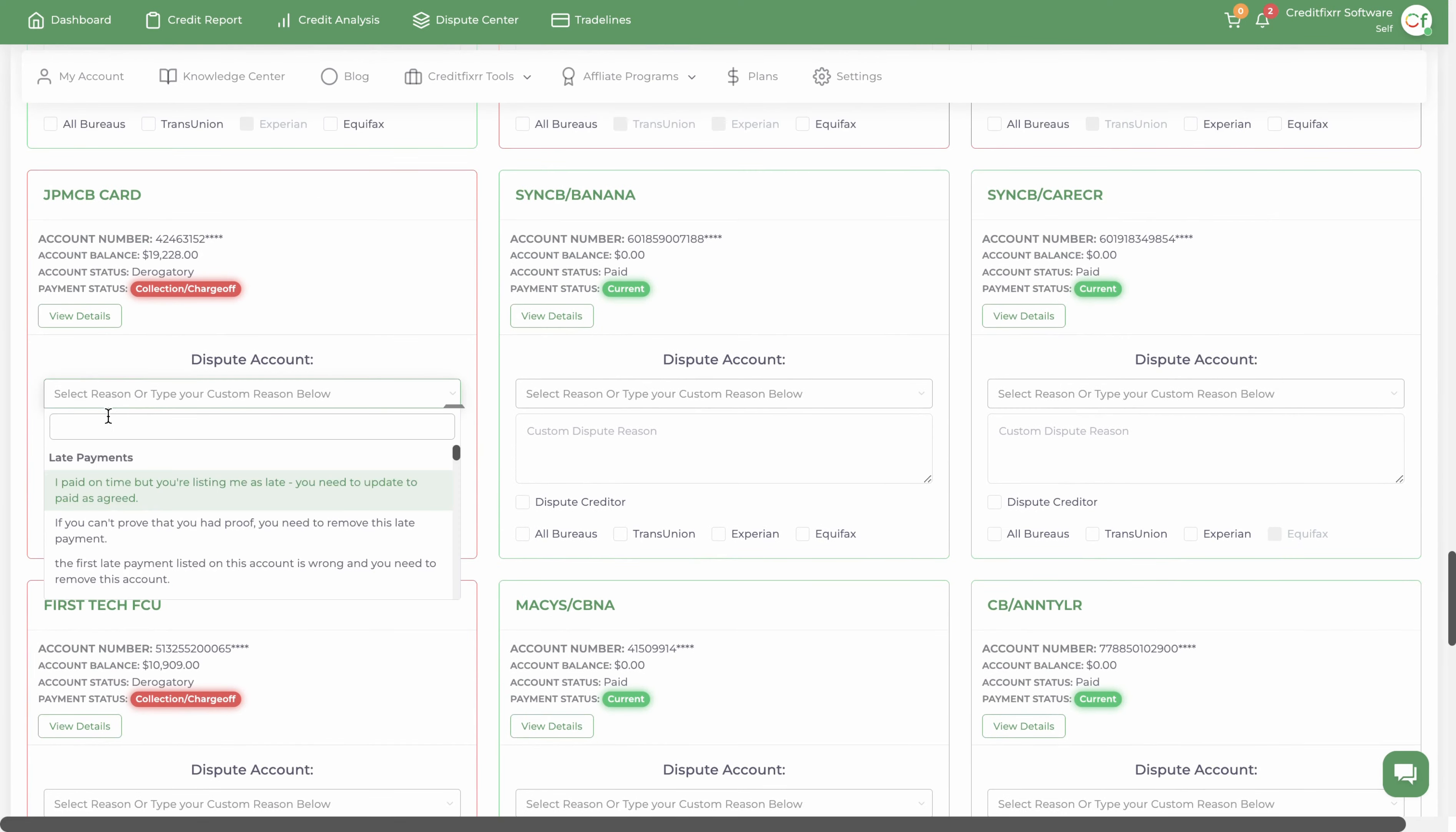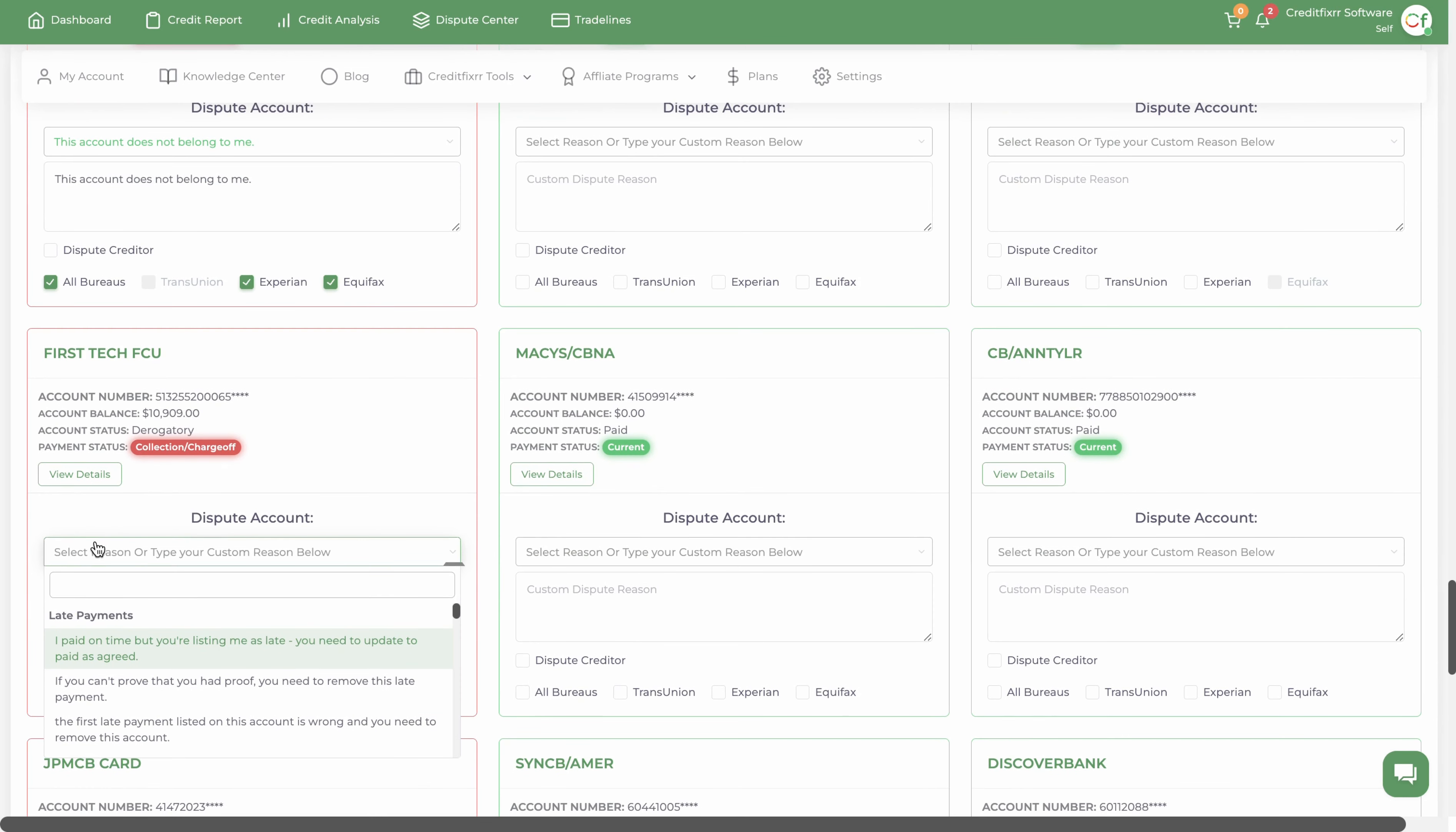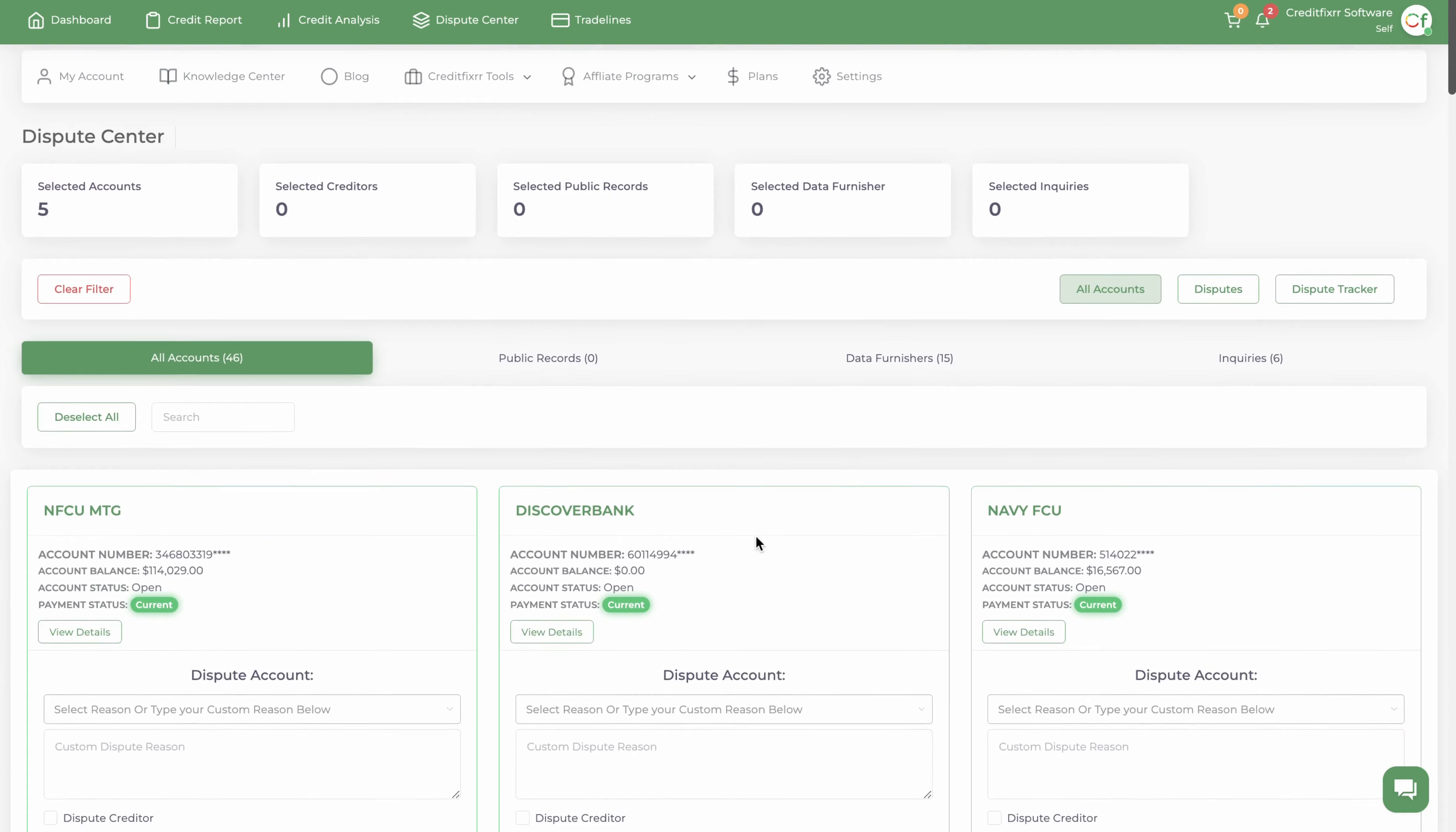I'm going to select these charge-offs. I'll select some dispute reasons for Metro2. You don't need to select dispute reasons because we're not doing any factual disputing. You can dispute both positive and negative accounts.